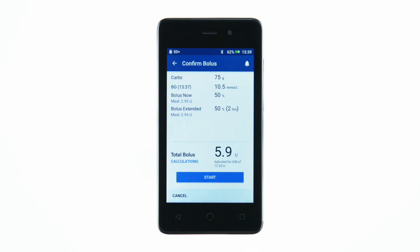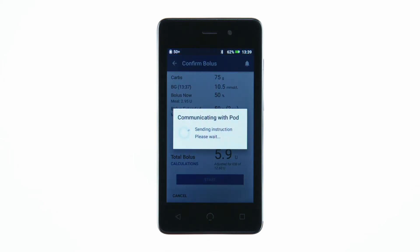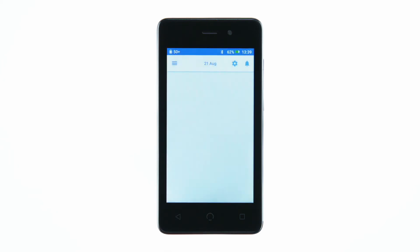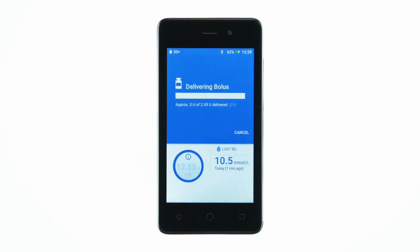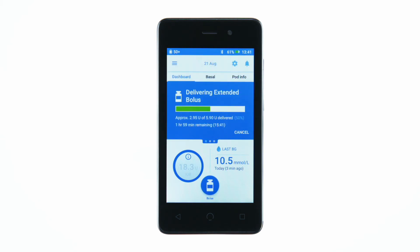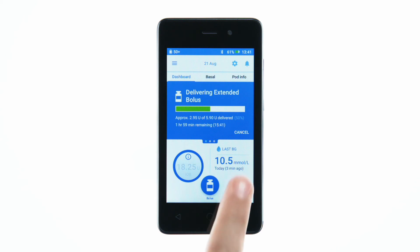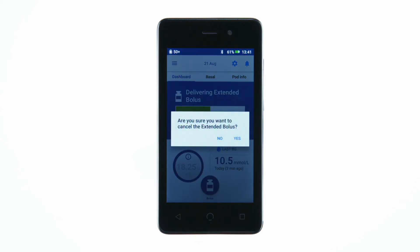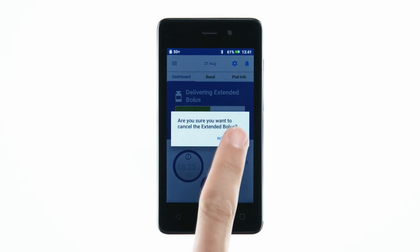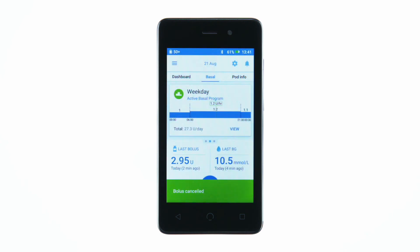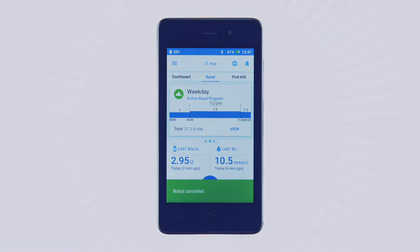Review the bolus details, then tap Start to deliver the bolus. While the bolus is delivering, you will see a progress bar. You may choose to cancel the bolus while it is still delivering.